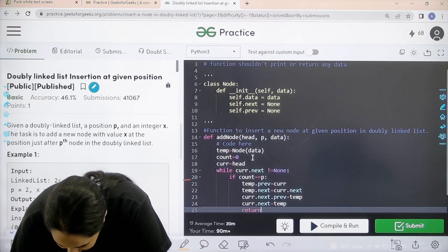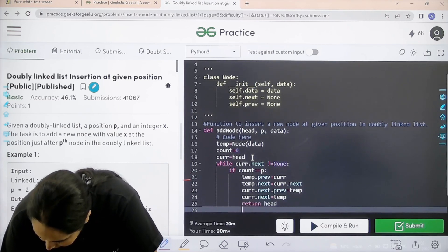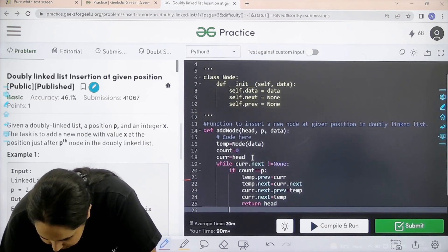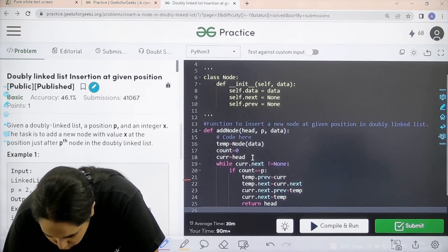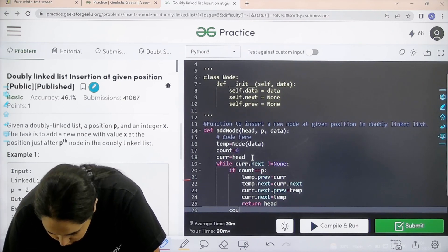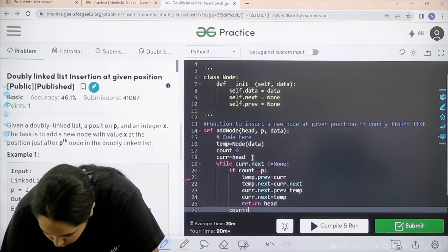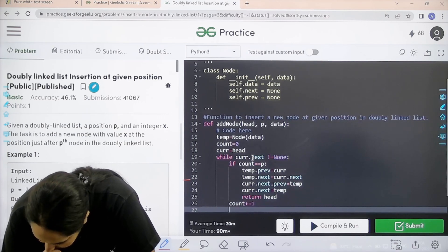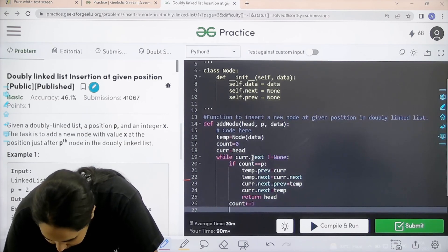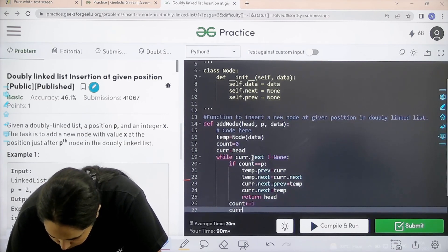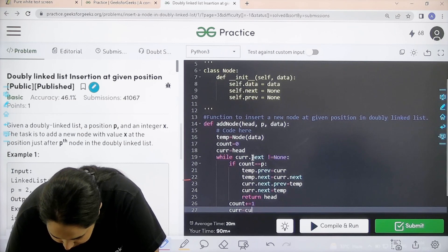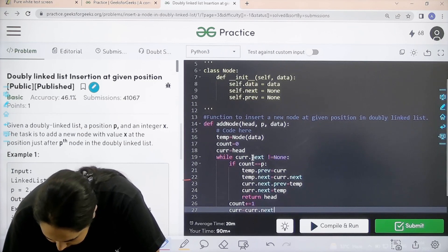Next is current dot next. Now, every time I need to increase the value of count right. So, count plus equal to one. Next step is current equal to current dot next.